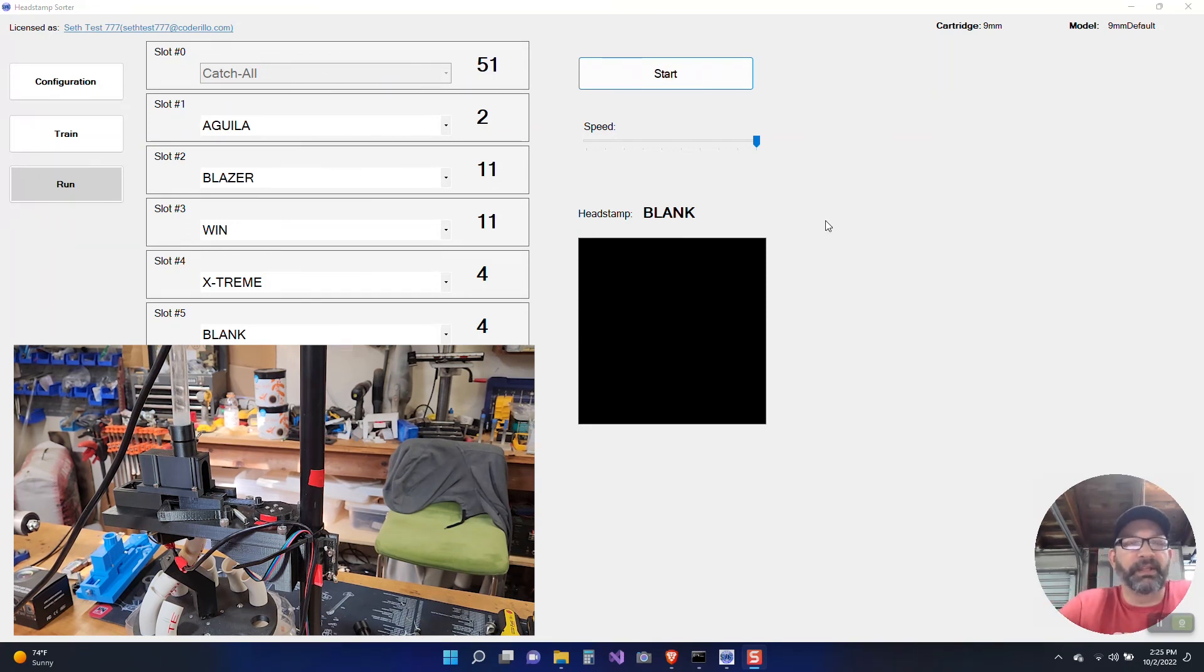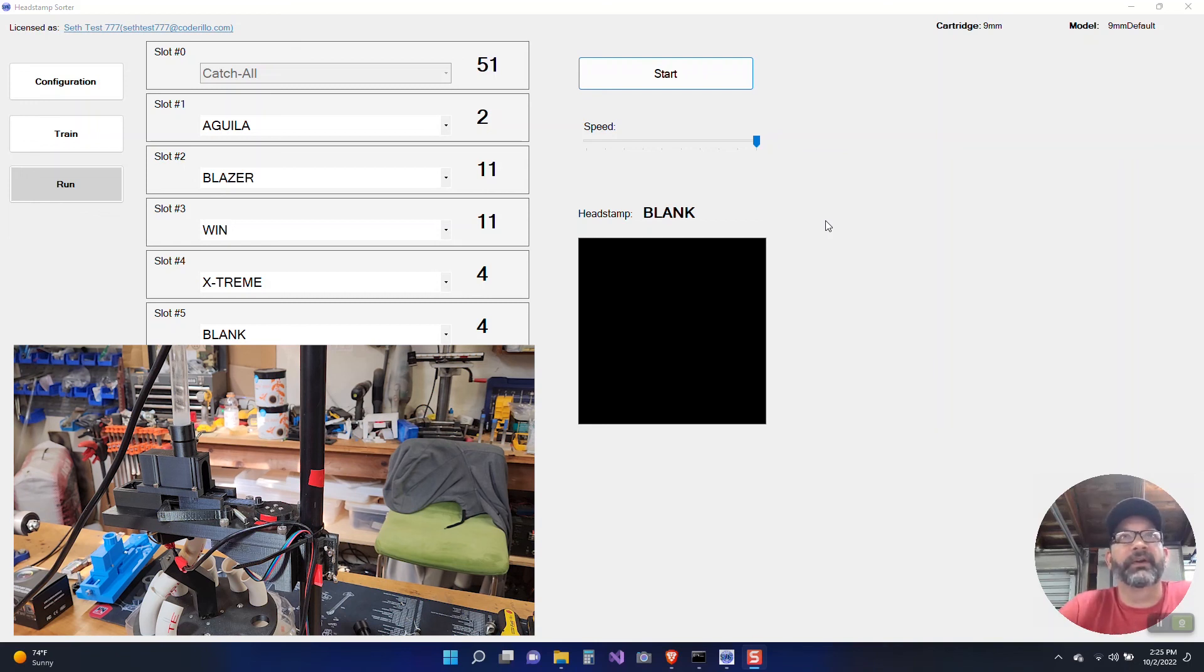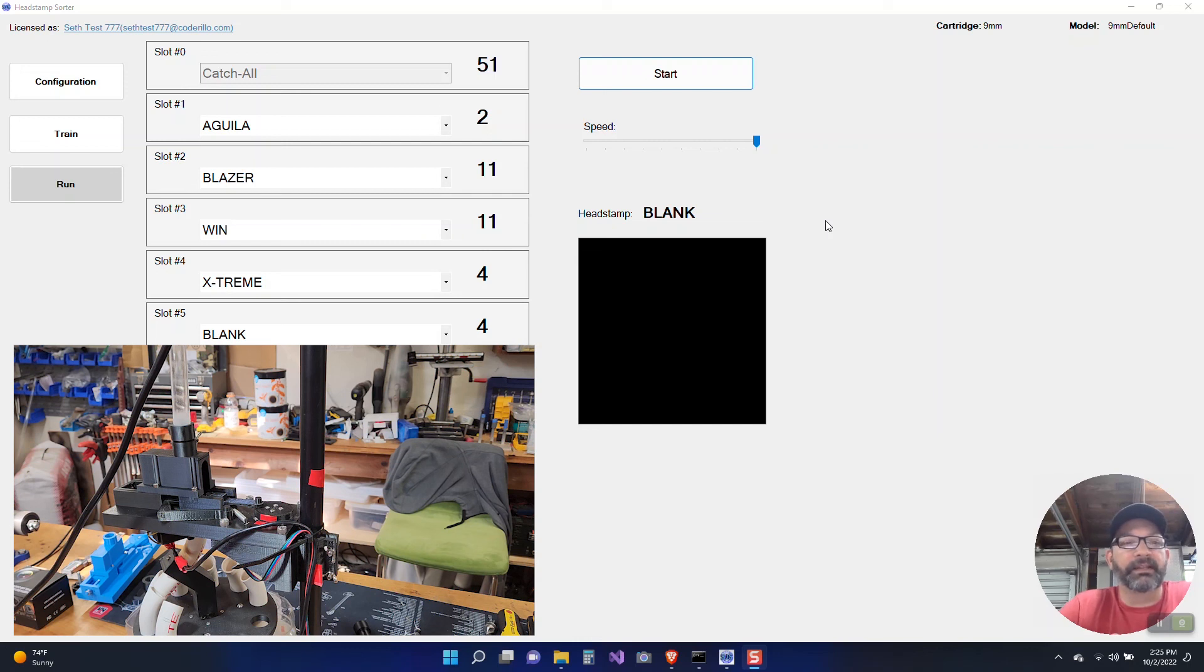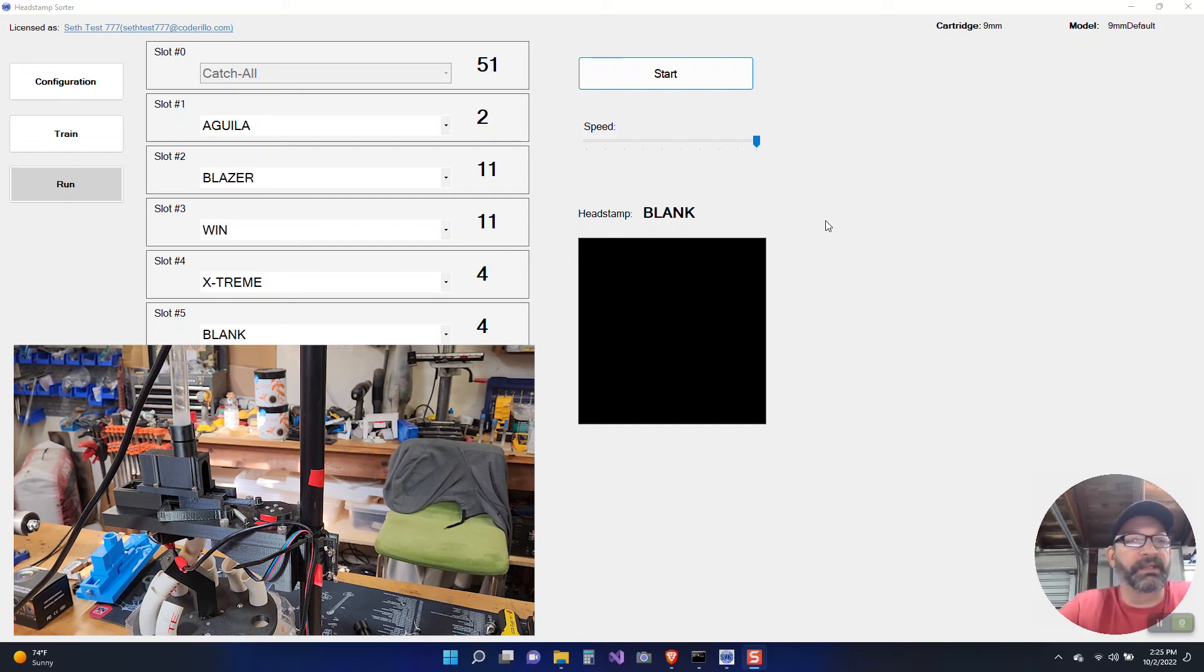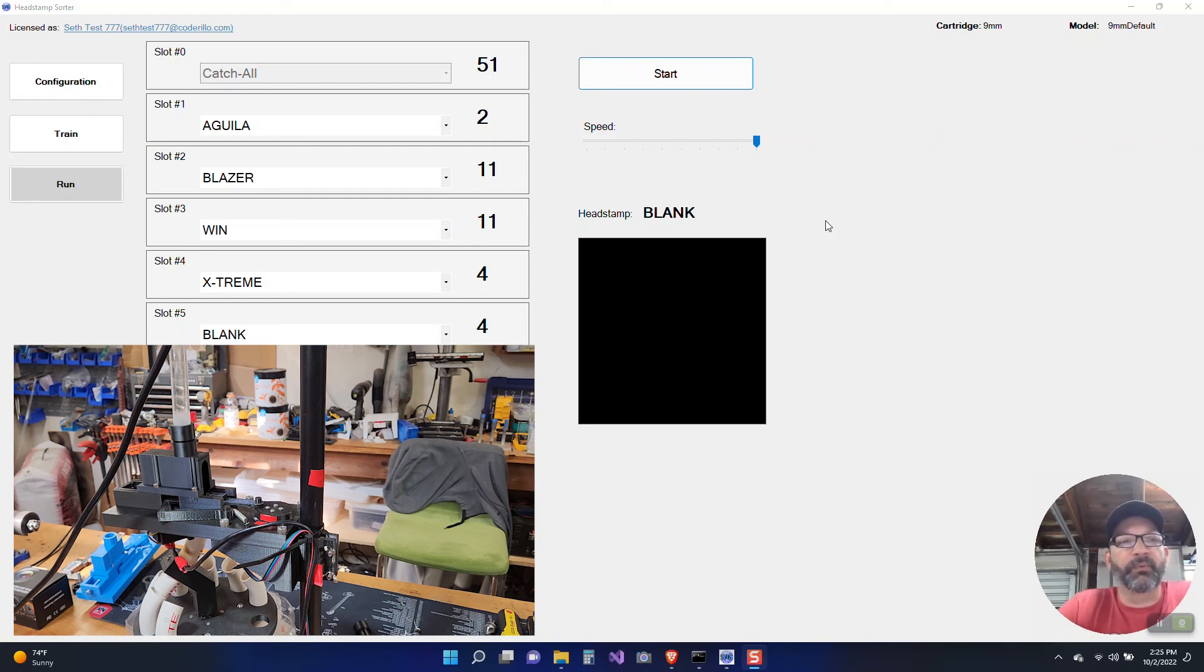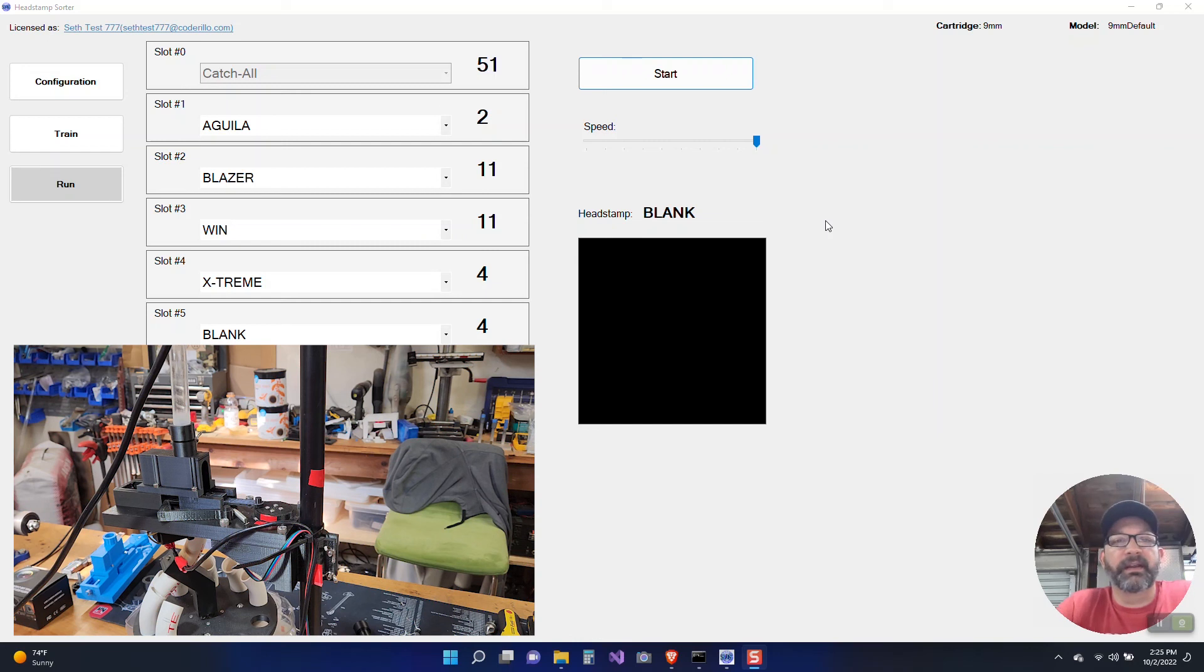That bell happens when you get two blanks in a row. So we've run out of brass and we've sorted everything that we had. Now this model was not trained very long, so the results I wouldn't expect to be too great, but hopefully this video gives you a good idea of how the software works and how you can configure it for yourself and get it working for you.